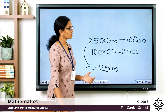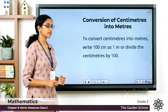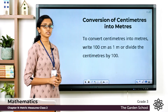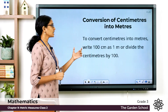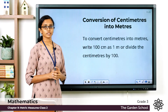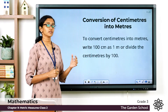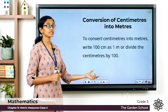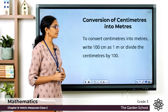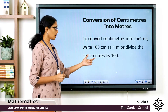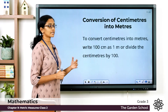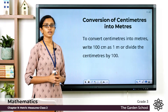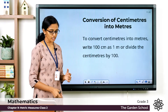To convert centimeters into meters, remember 100 centimeters = 1 meter. So if it is 200 centimeters, you write it as 2 meters, or divide the centimeters by 100.